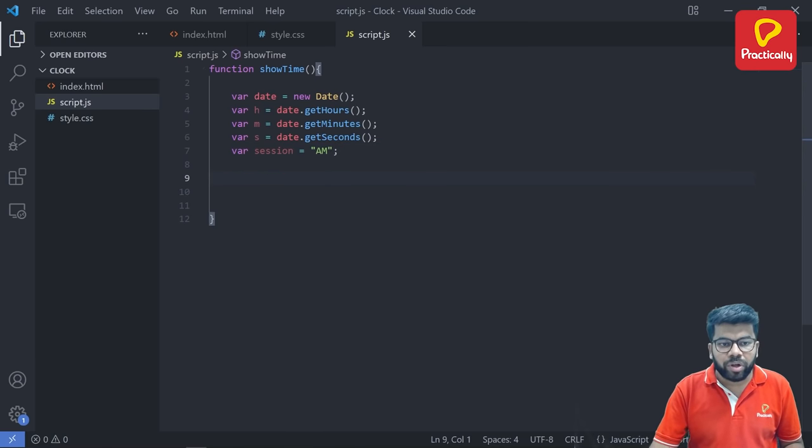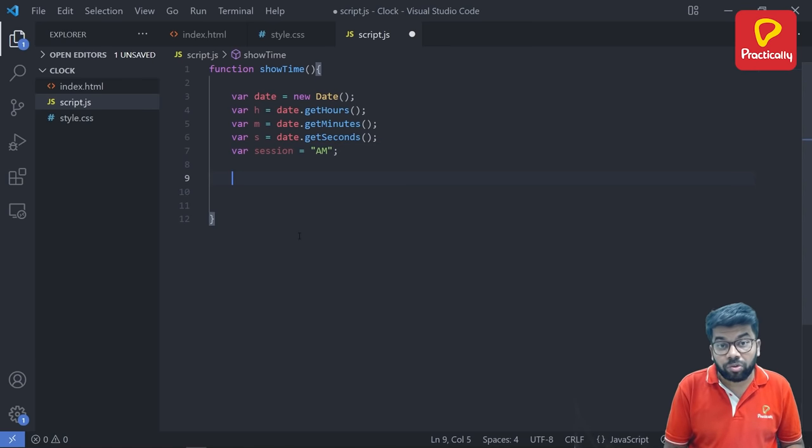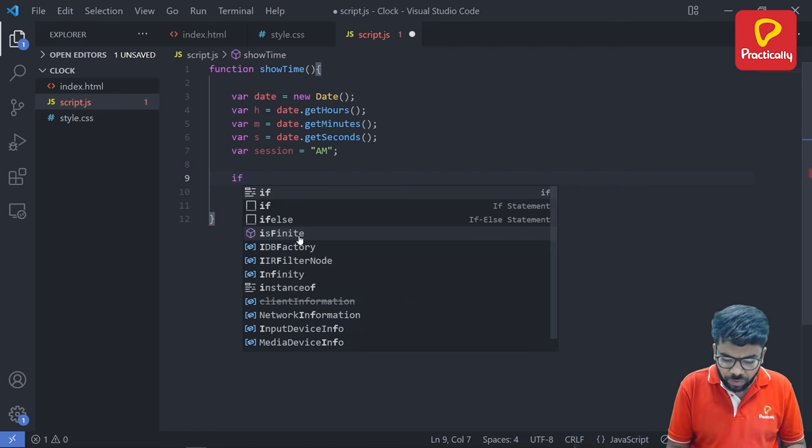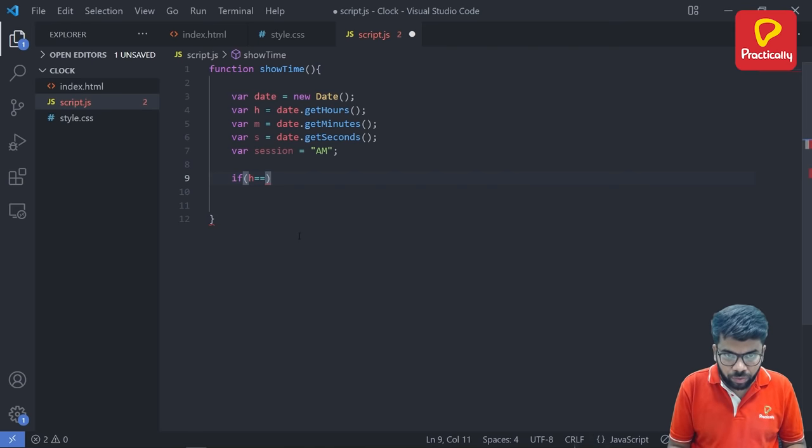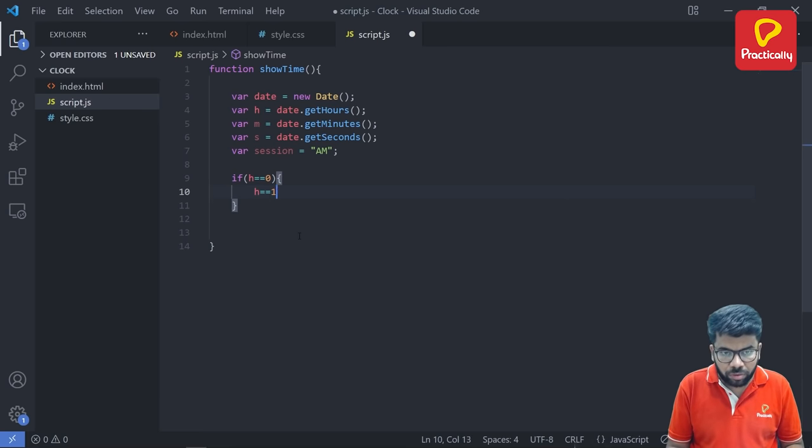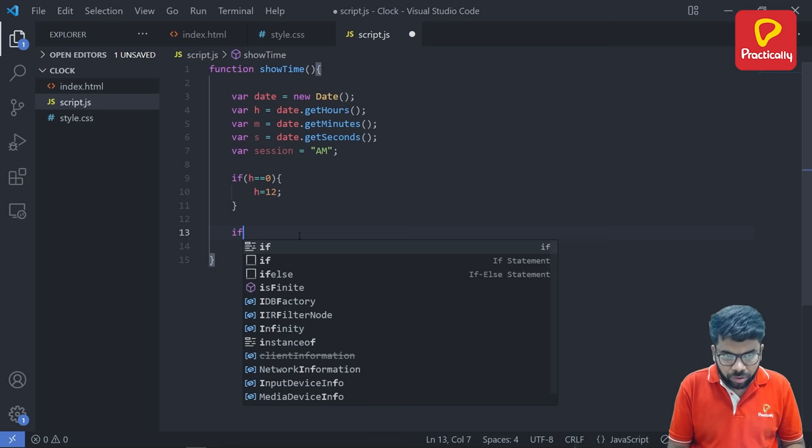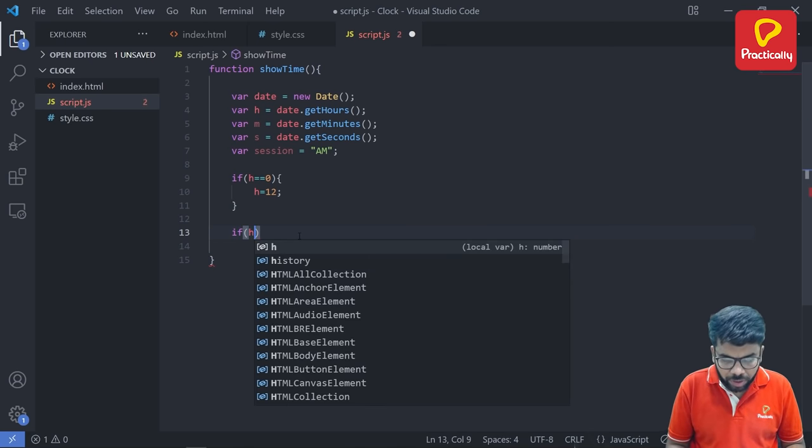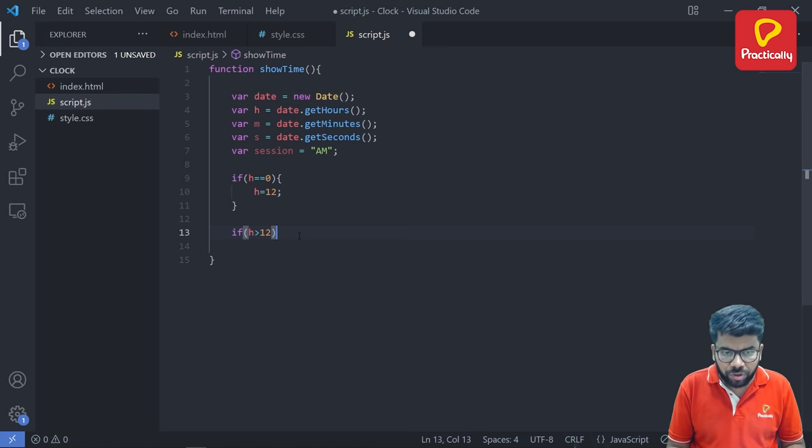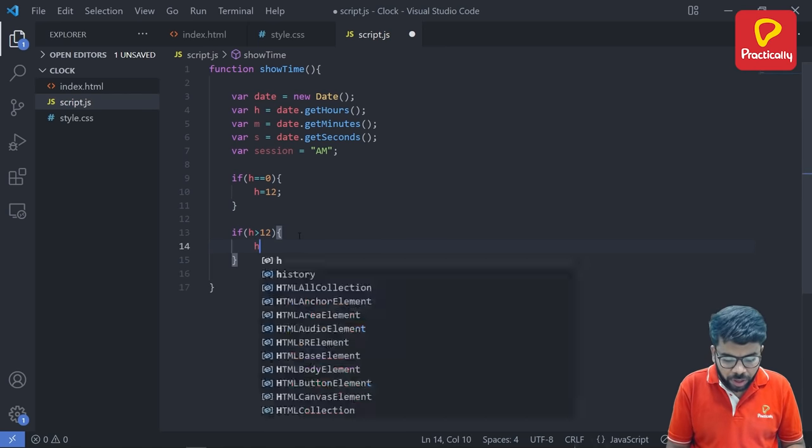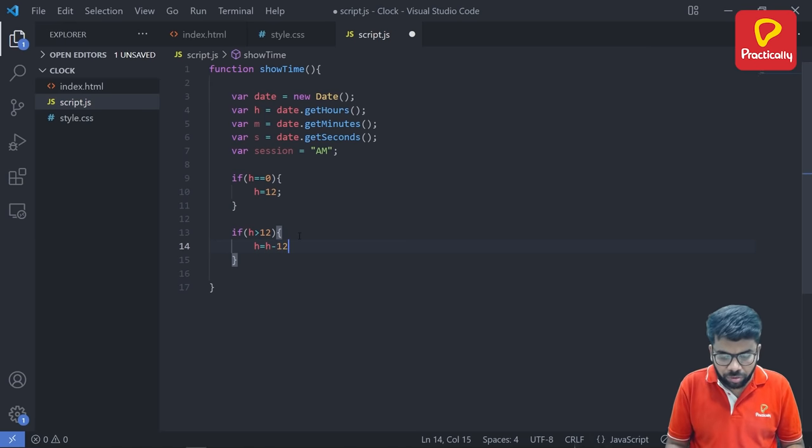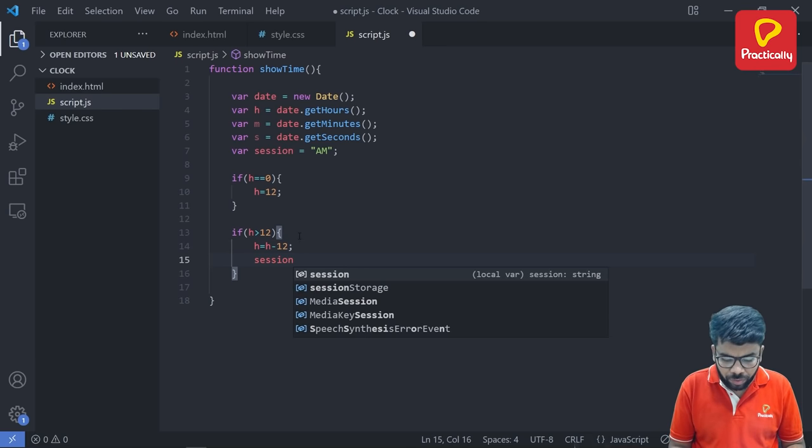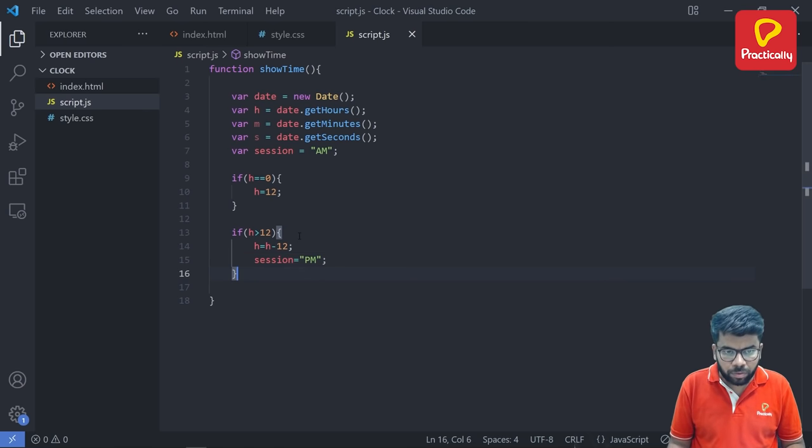So now inside this showTime function we are going to test one condition. If h equal equals to zero, then h will be 12. We are setting h is equal to 12 and we are going to test one more condition. If h means hours is greater than 12, then we need to change the session. Session will change from am to pm. And the hours will get decreased also. So h is equal to h minus 12 and session is equal to pm.